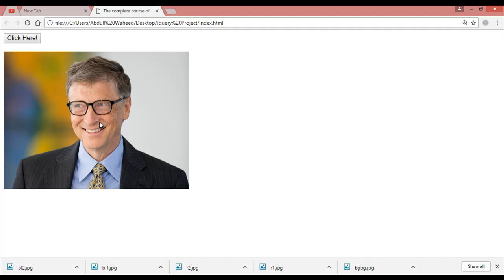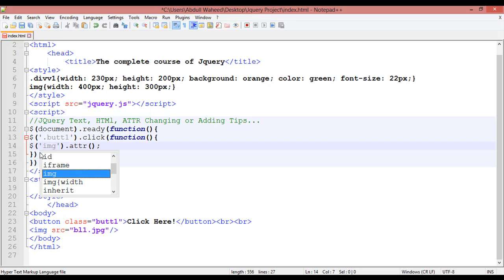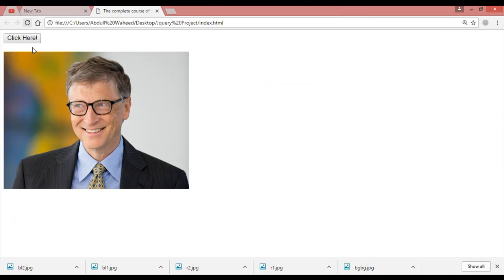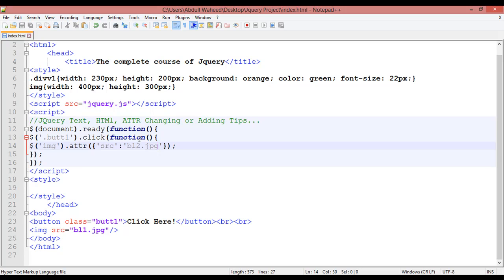I want to click on this button to change the image from bl1 to bl2. The way to do that: instead of selecting the div, use 'img' because you have used an image element. Inside this, open curly braces, and with single quotation write 'src' colon 'bl2.jpg'. Save, refresh, click — you can see the image changes from bl1 to bl2.